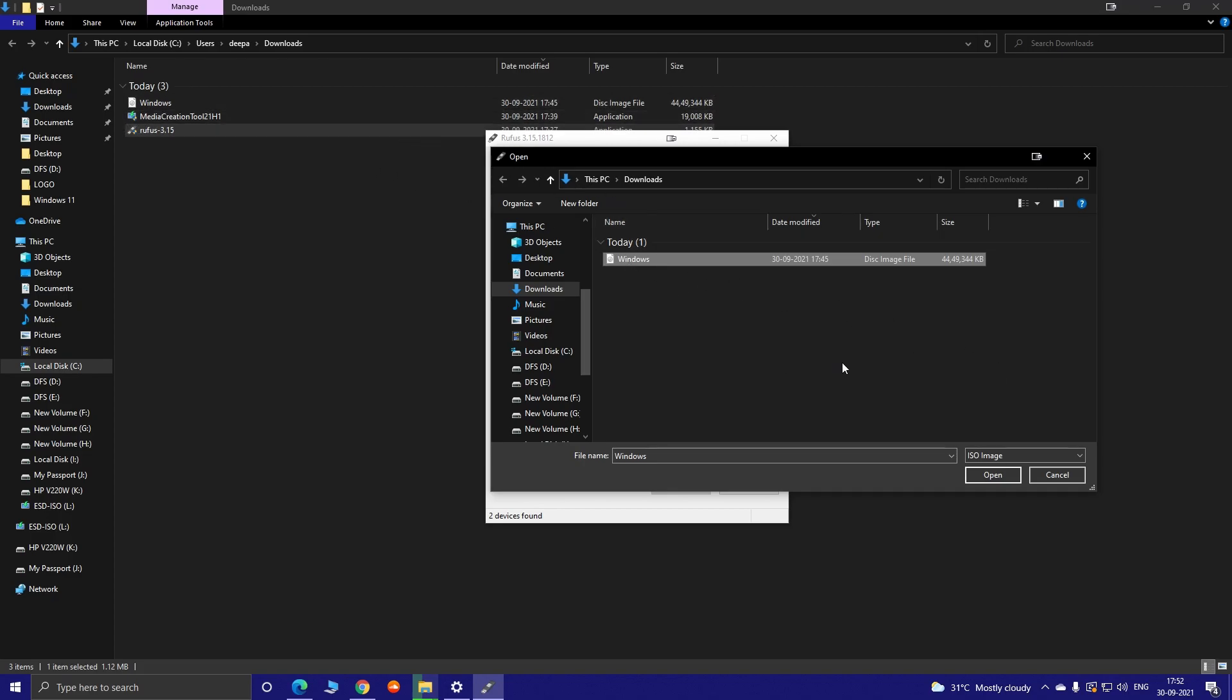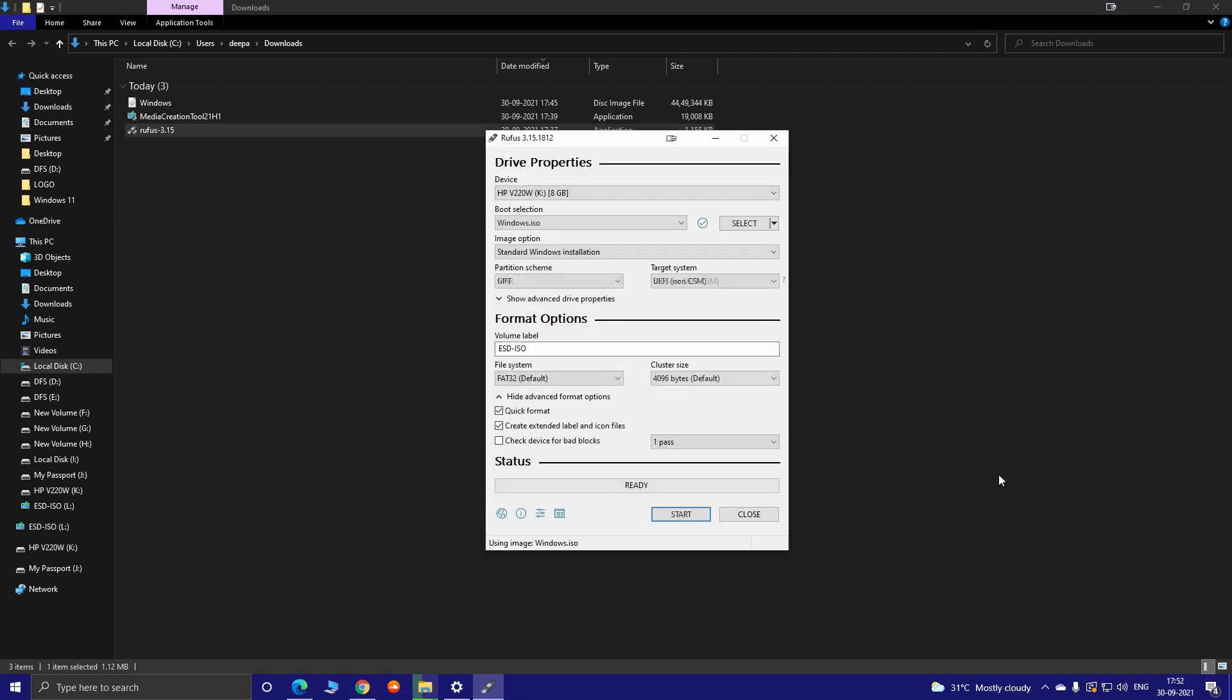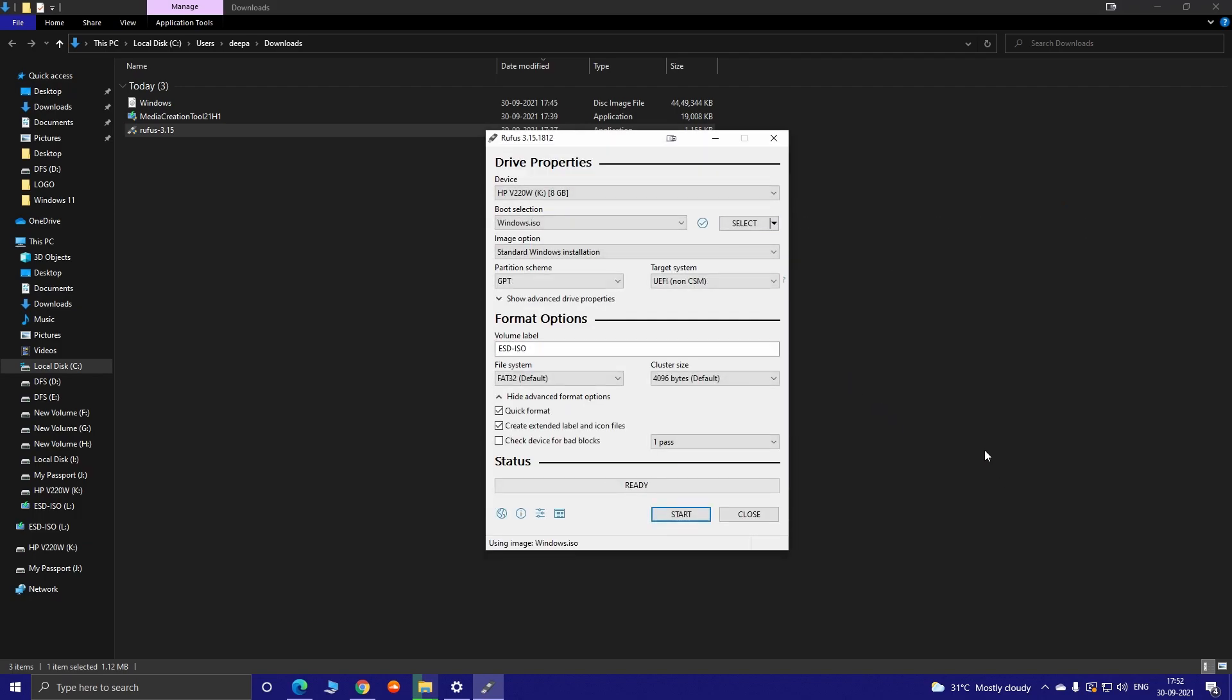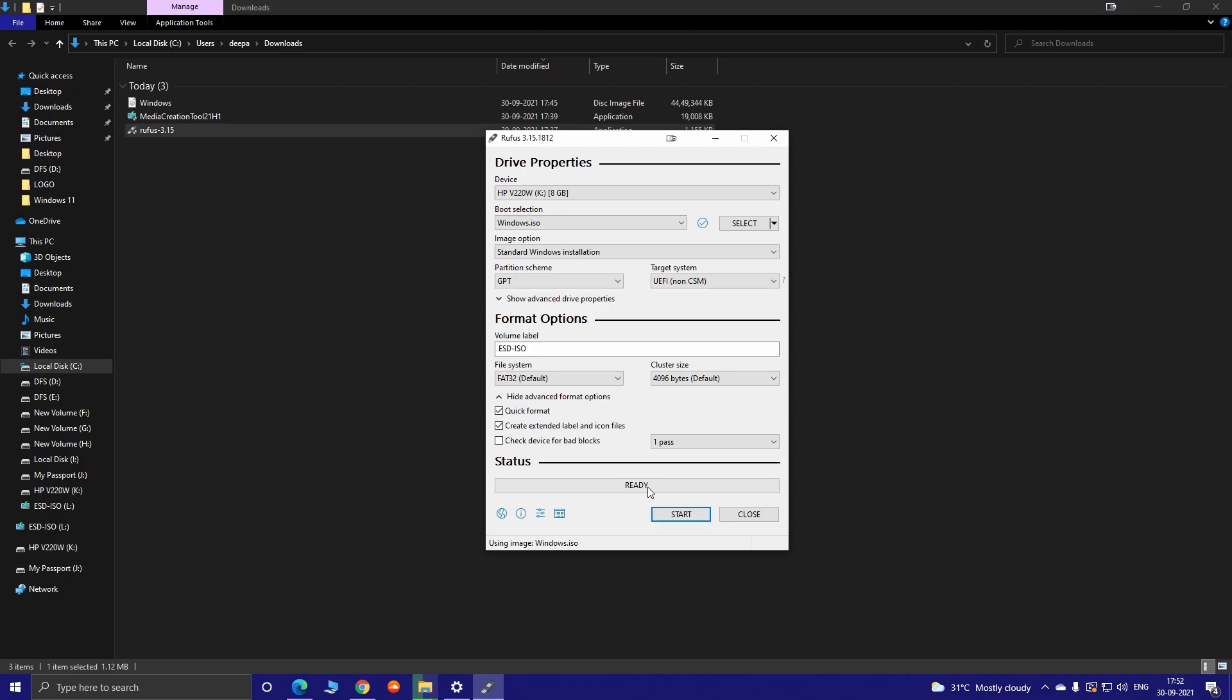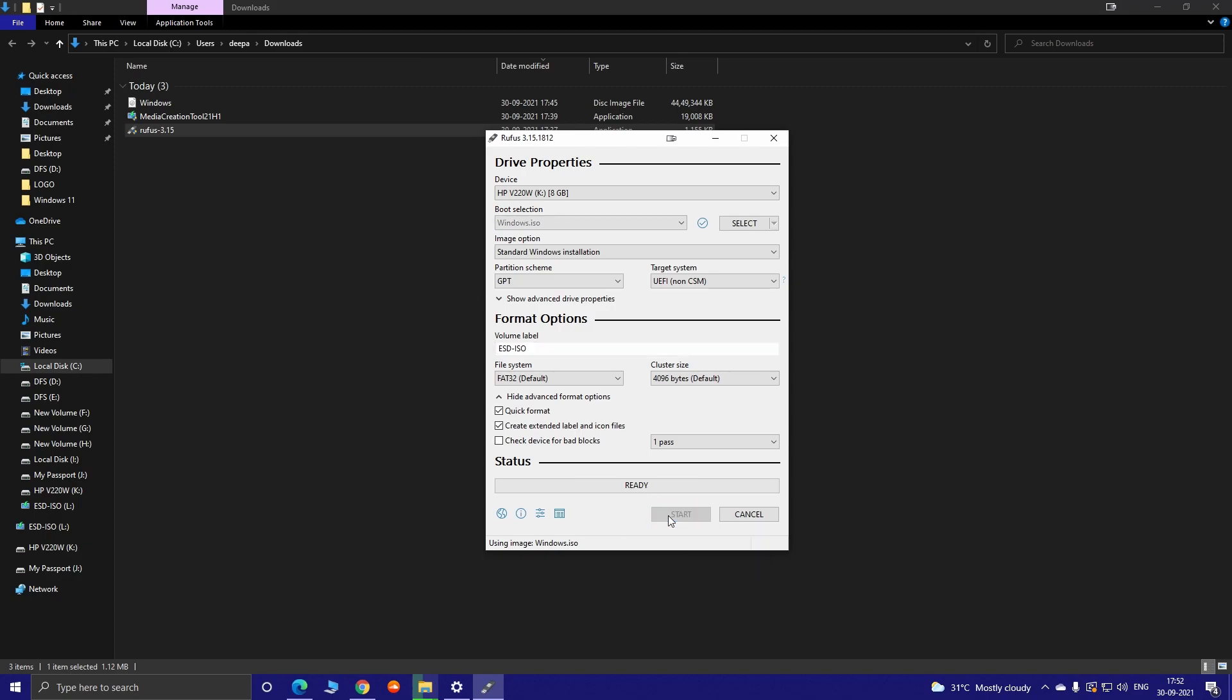Now you can see the Partition Scheme is in GPT. If it's not in GPT, just change it to GPT because Windows 11 just supports the GPT format. And the Target System should be in UEFI non-CSM. Rest of the settings are fine, and you can leave the default format option. So you can see the status is ready. Now just click on the Start button.